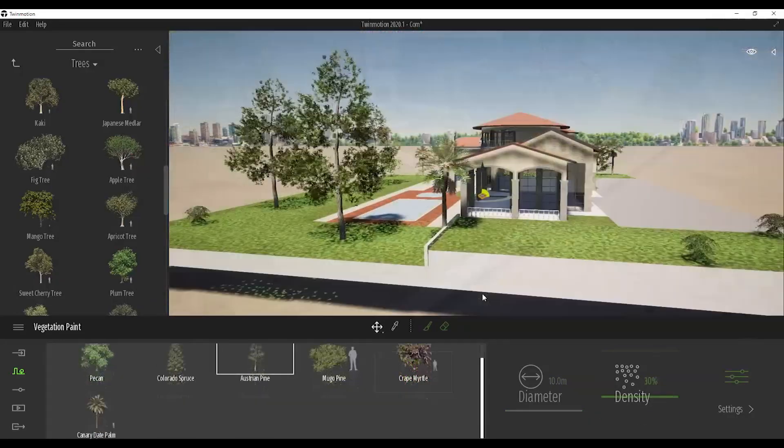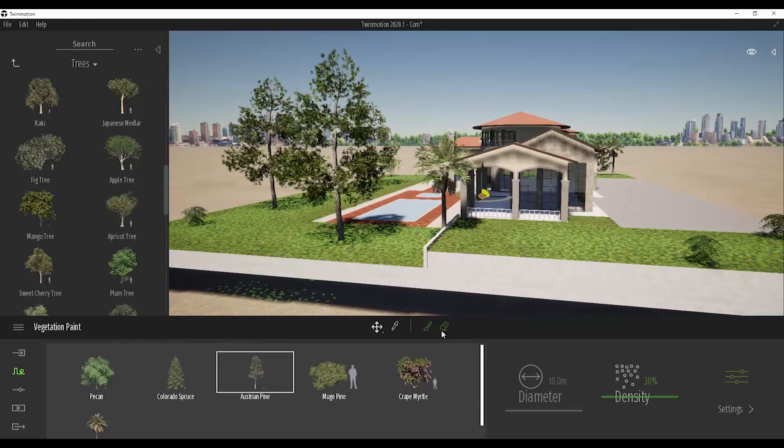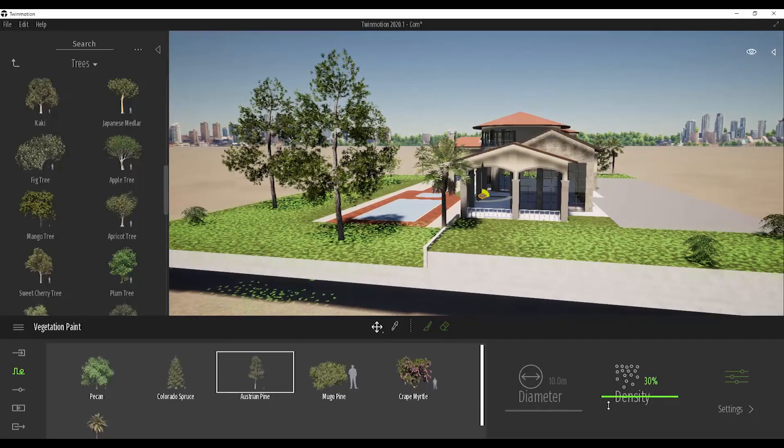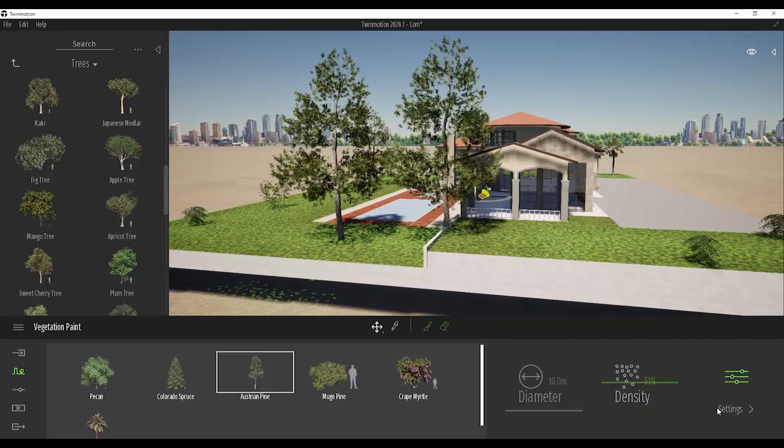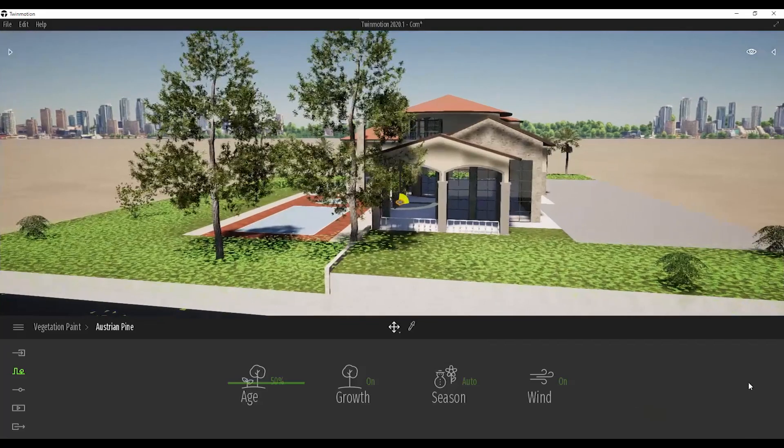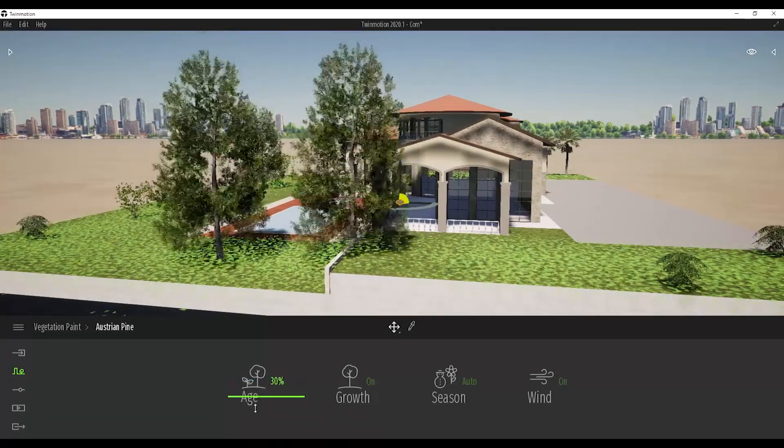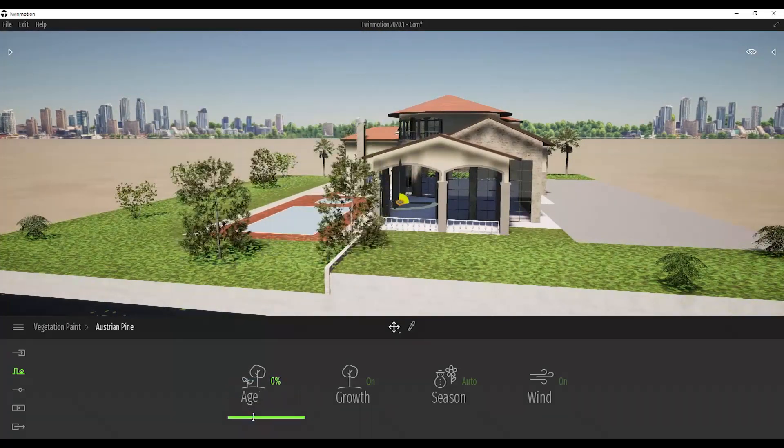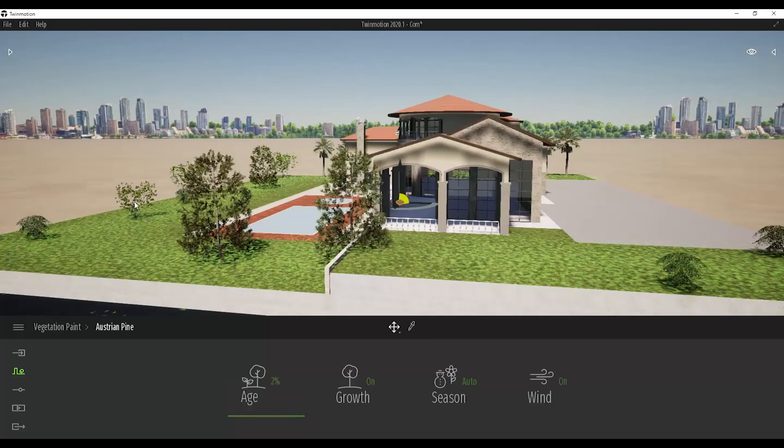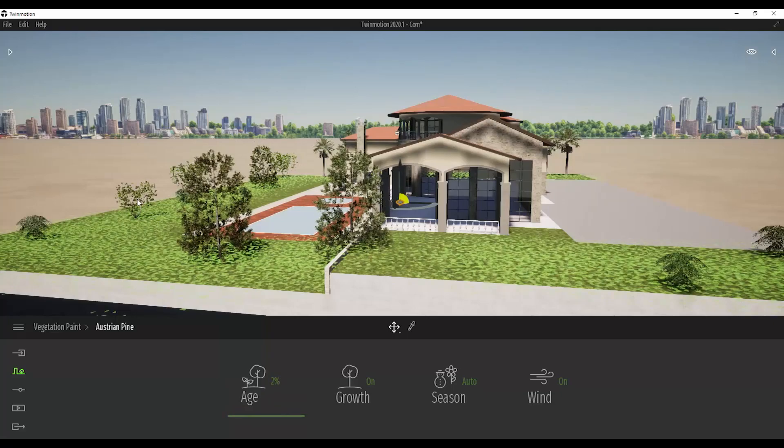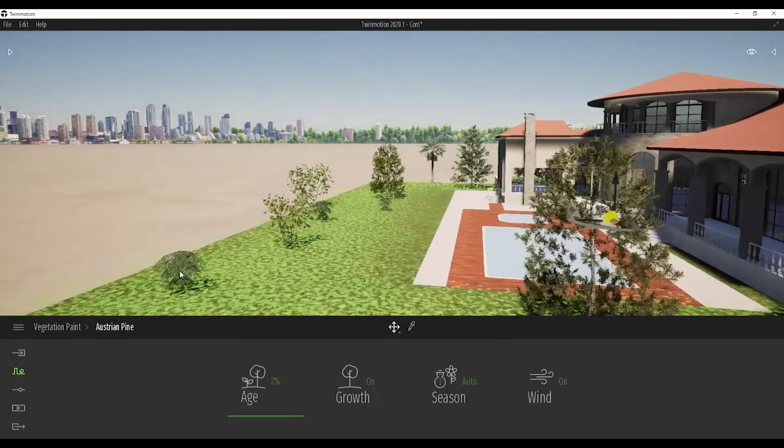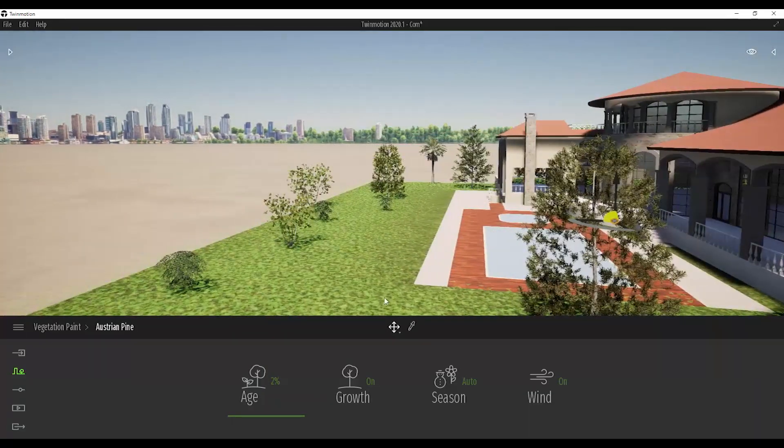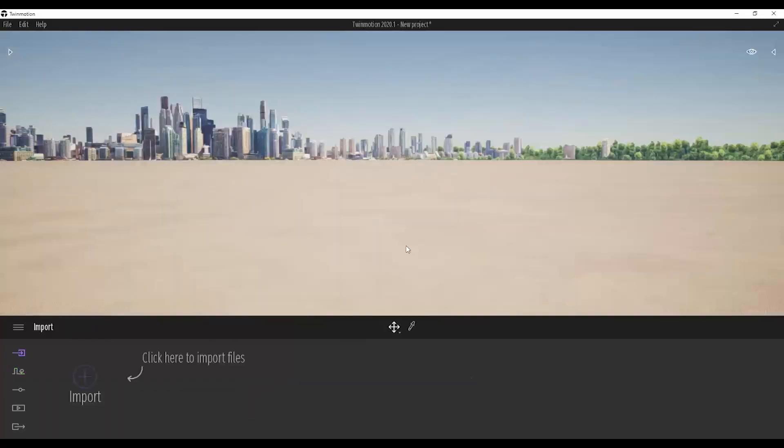The most important thing is we can change its properties after we placed. Unlike other architectural render programs, just click the tree you want to change and change the density. Click the settings for additional settings: age, growth, season and wind. If you change the age, it is not the scale only changing. The physical real life looking is also changing.